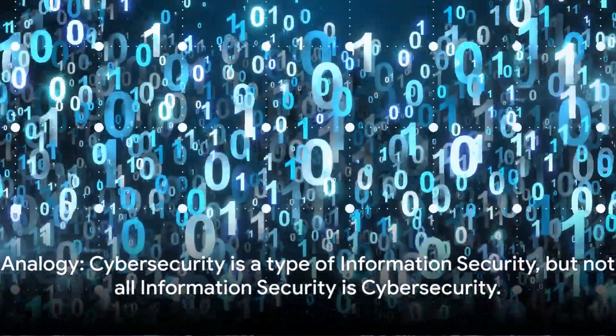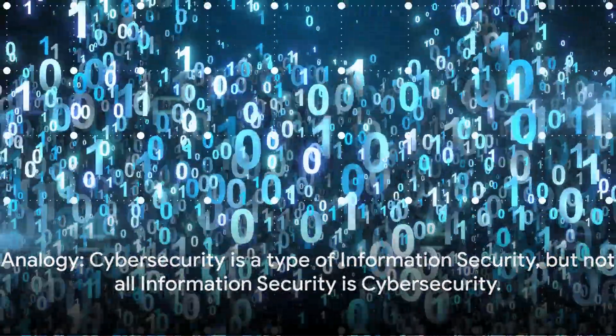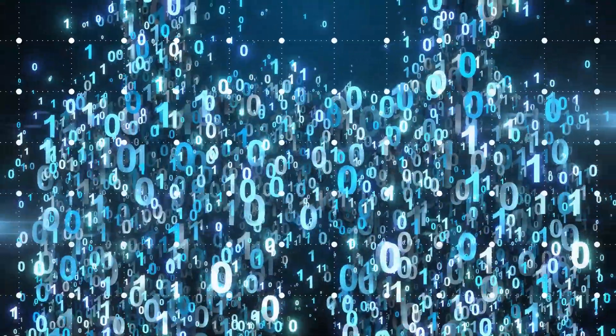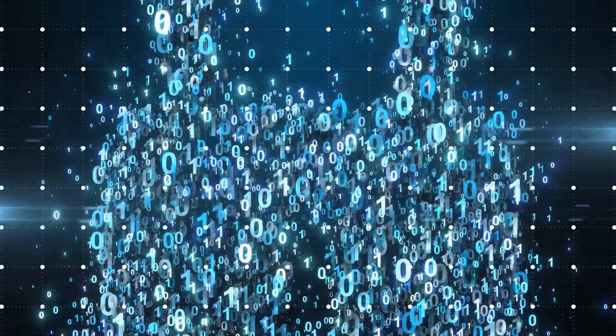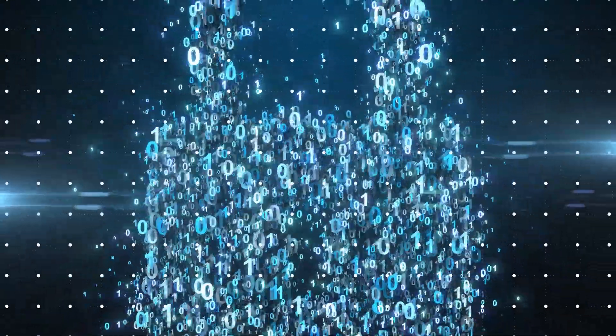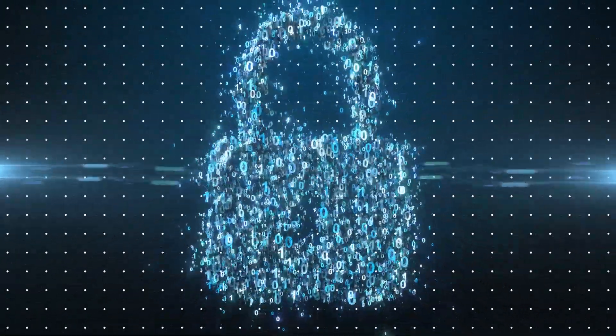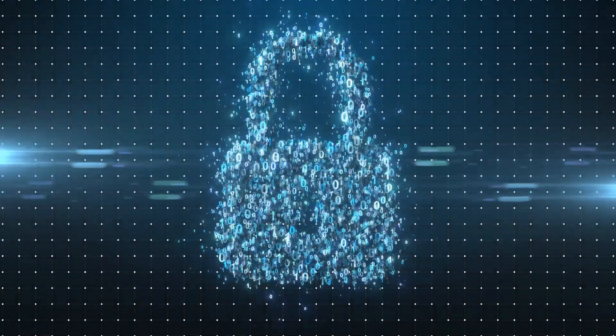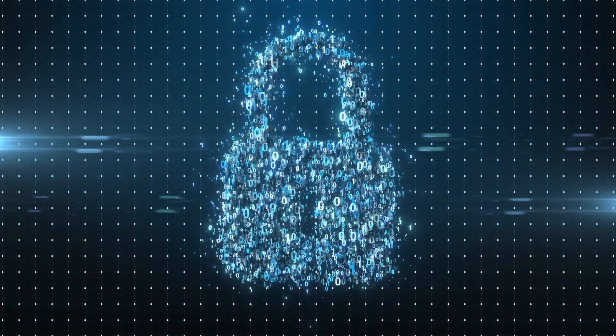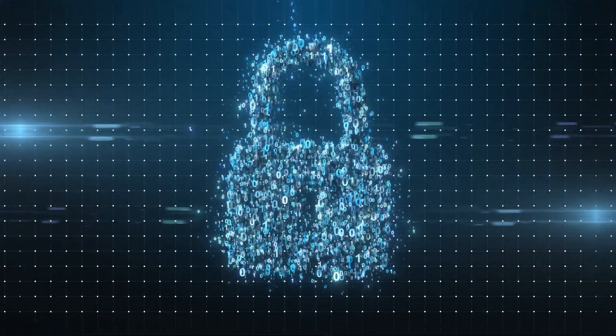Think of it like this. All squares are rectangles, but not all rectangles are squares. In the same way, cyber security is a type of information security, but not all information security is cyber security.